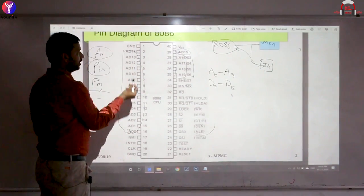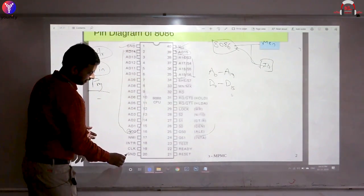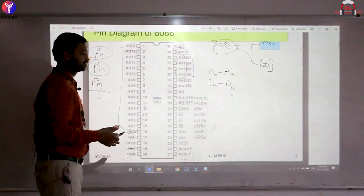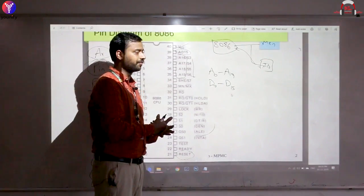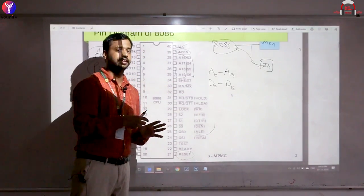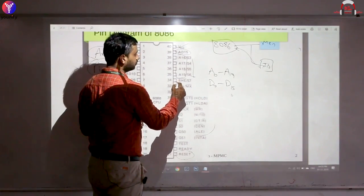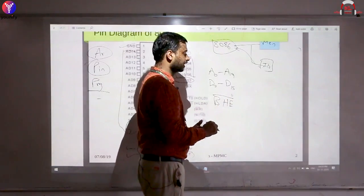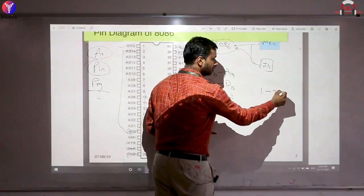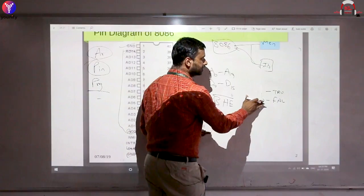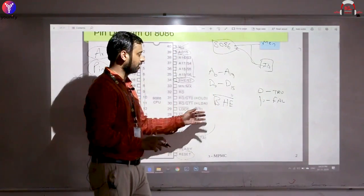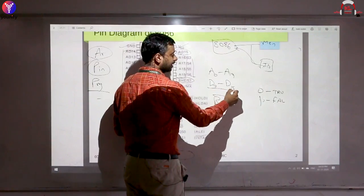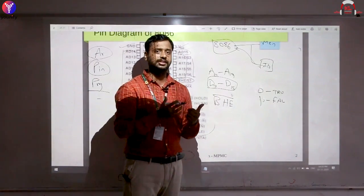The pin diagram also includes ground, VCC, clock, and reset — common pins seen on most processors. Address pins A16–A19 are shared with status pins. That accounts for roughly 25 common pins. One important pin is BHE (Bus High Enable), which is active-low — so logic 0 means true and logic 1 means false. BHE controls whether the upper byte of the 16-bit data bus is active, since the data bus can operate as 8 bits or 16 bits.